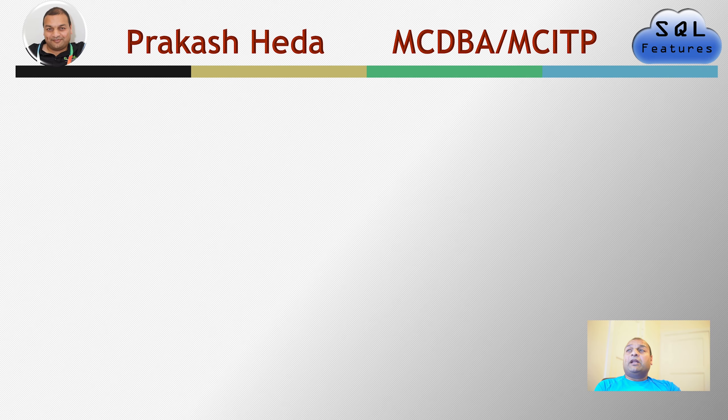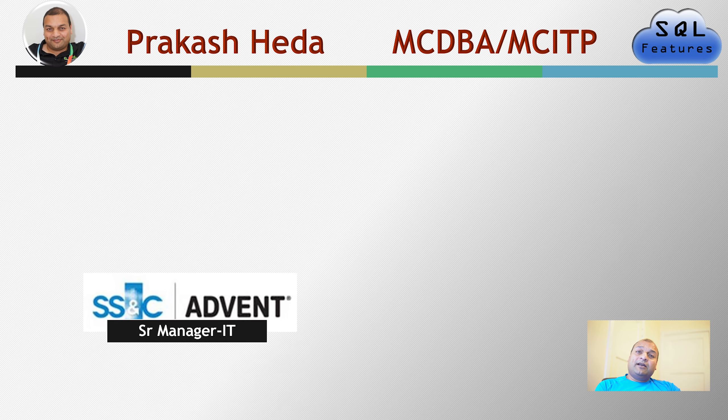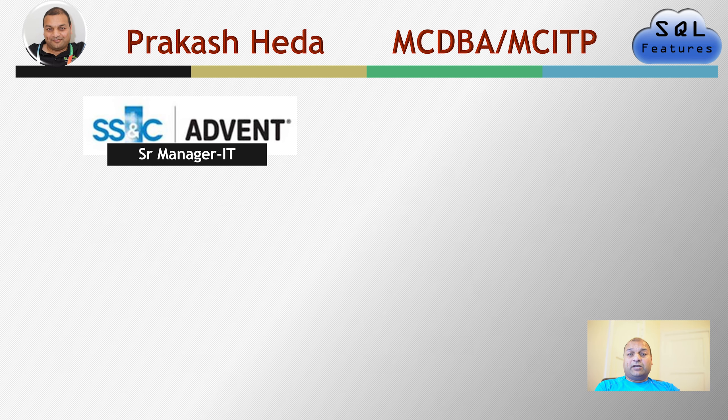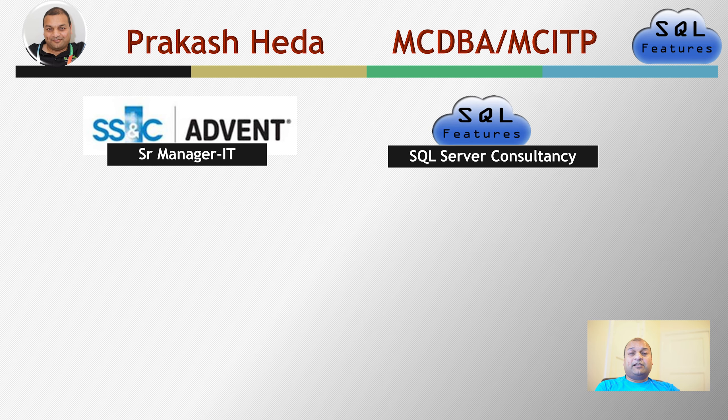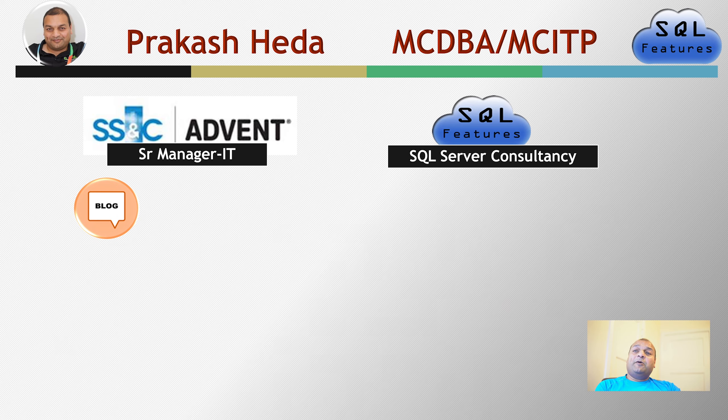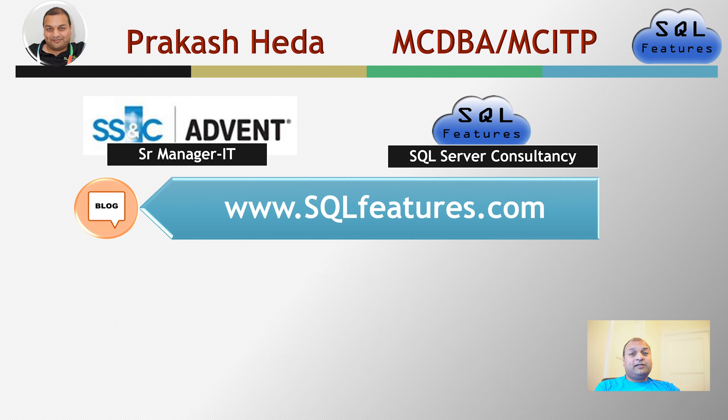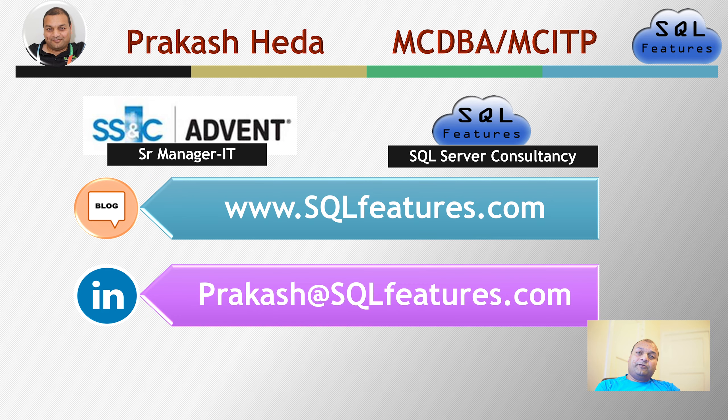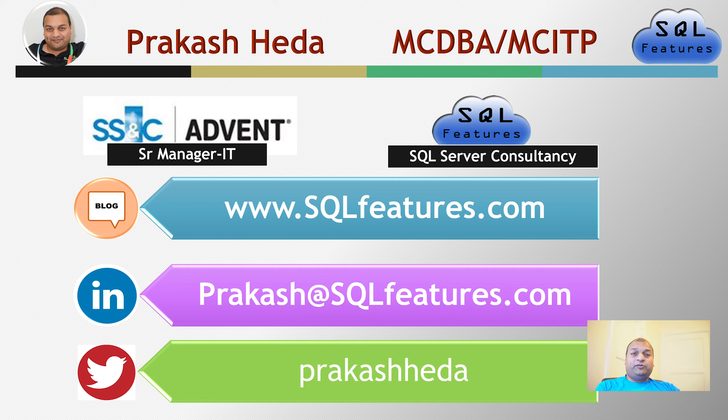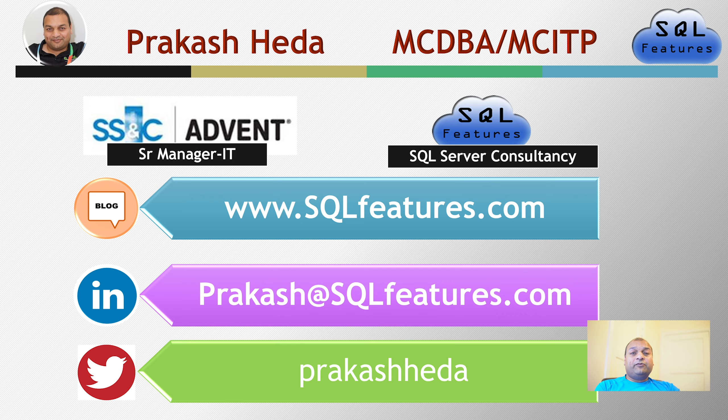My name is Prakash Heda. I'm a MCDBA. I'm also working as a Senior Manager IT in SS&C Technologies. Plus, I also run a consultant business for performance tuning for SQL Server. Please visit my blog to take a look at the complete series. Connect me on LinkedIn or ping me on Twitter if you have any questions on this video. So, let's get going with the demo.